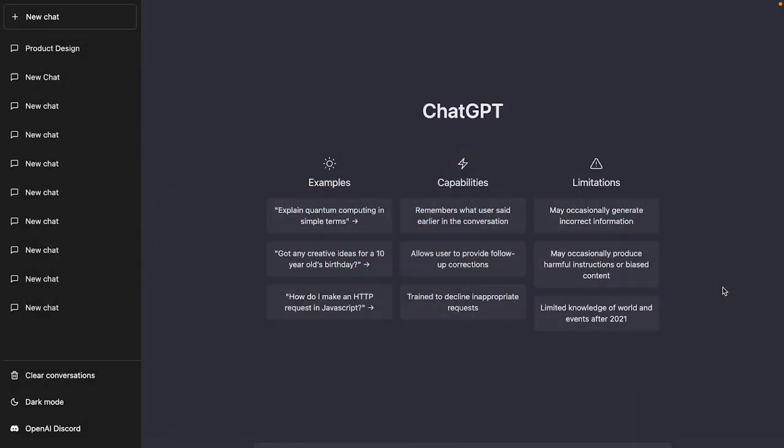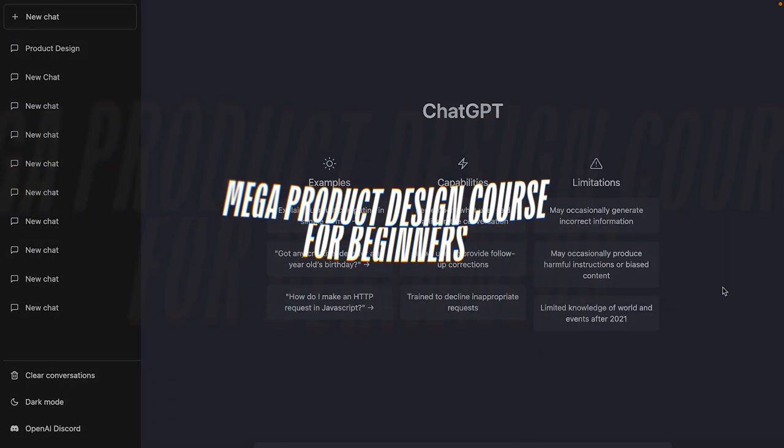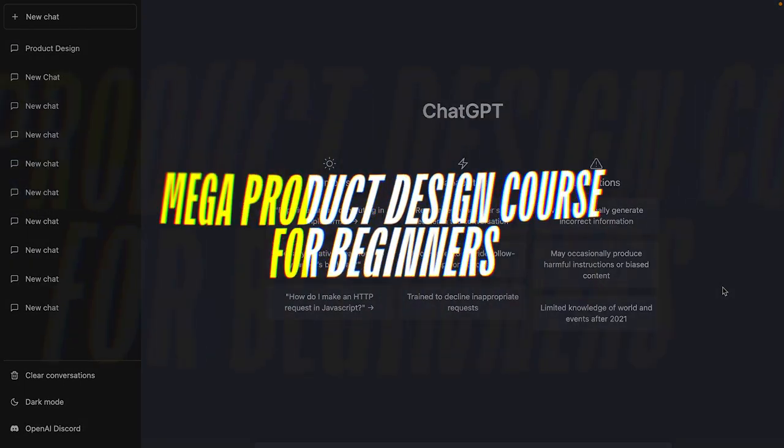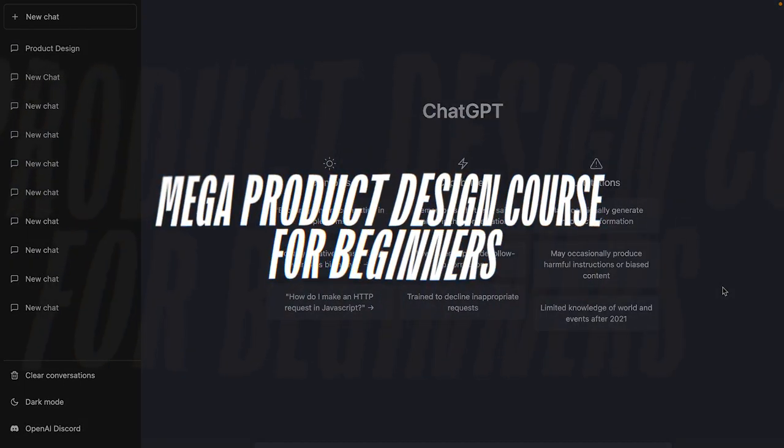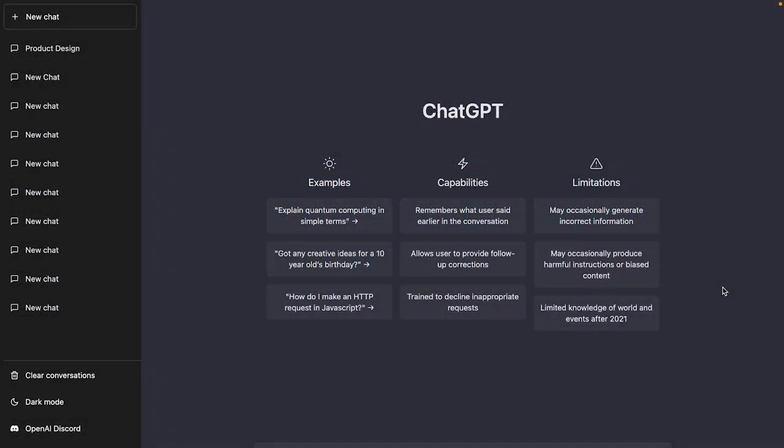Hey there, my fellow designers and creatives! Hope you're all doing well. Welcome back to another video in my mega product design course for beginners. Today we're going to learn how you can become a much smarter designer using ChatGPT.